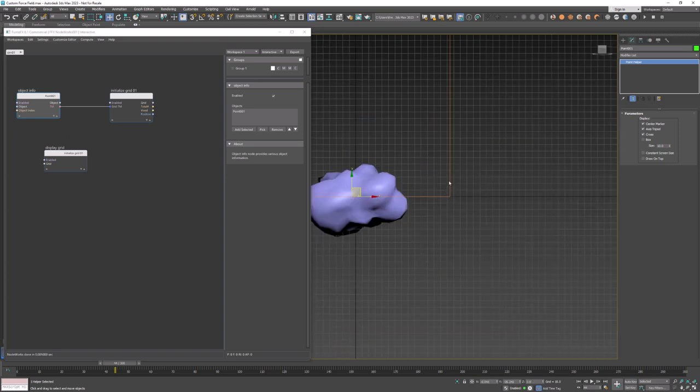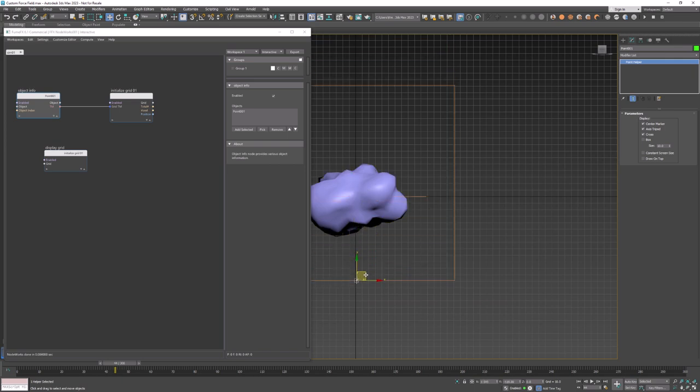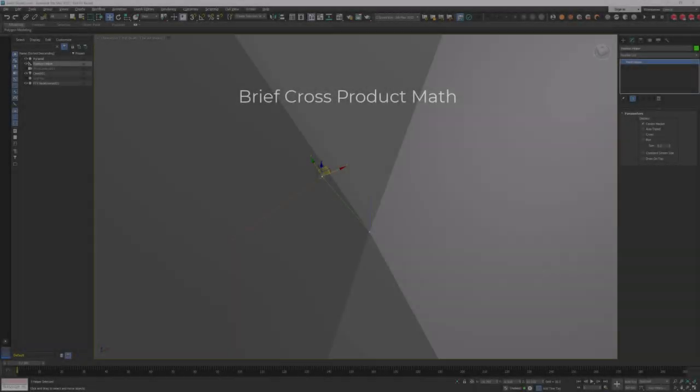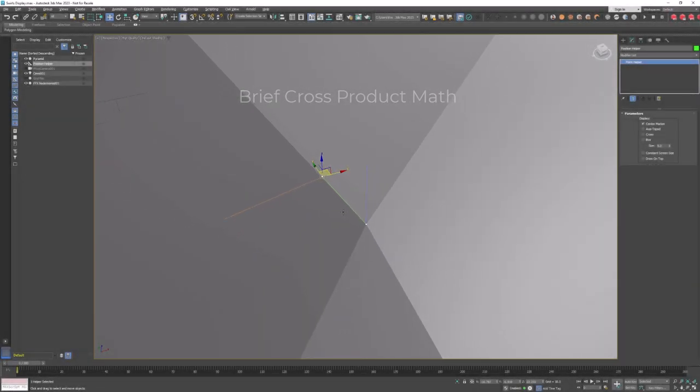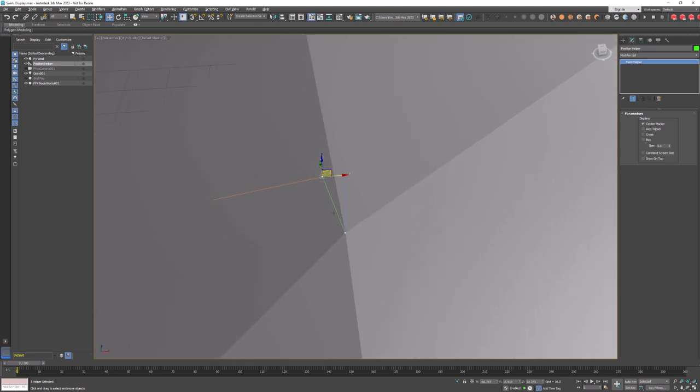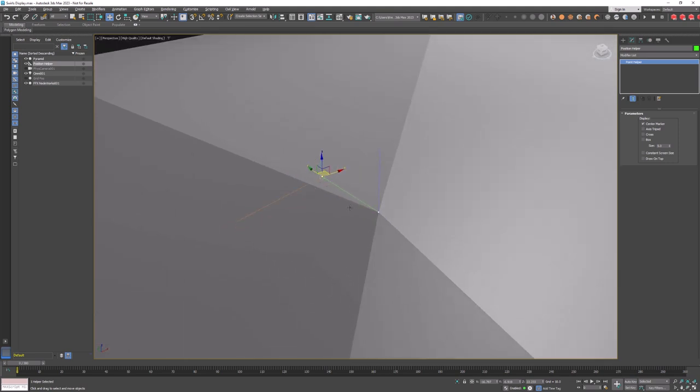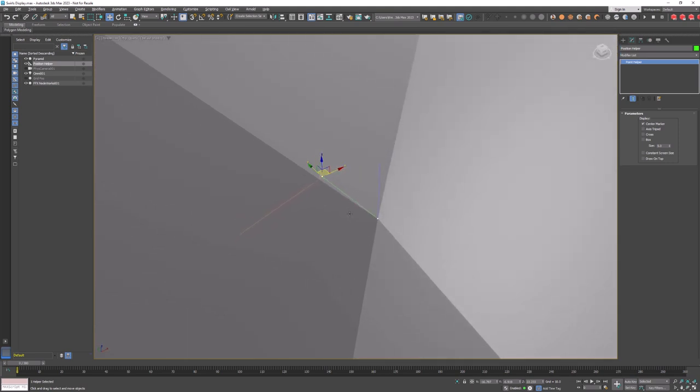Now before proceeding let's take a quick look at the math used for this tutorial. To explain the idea about generating swirly velocity field I have created a very simple scene with a pyramid and exactly the same setup that I'm using in this tutorial.